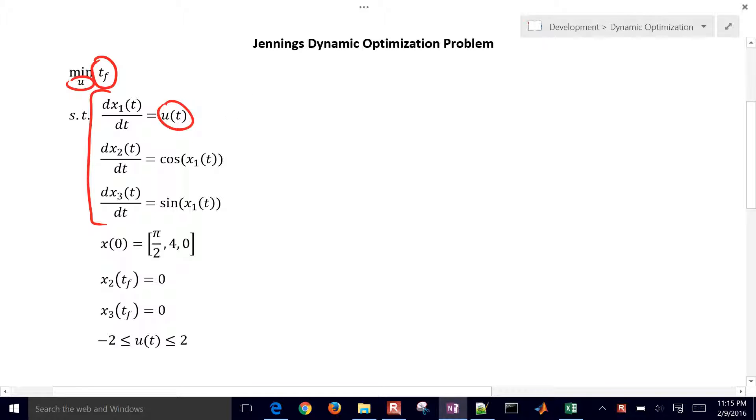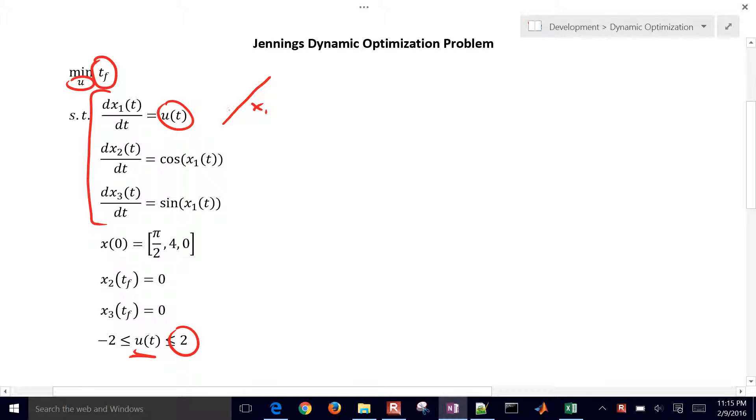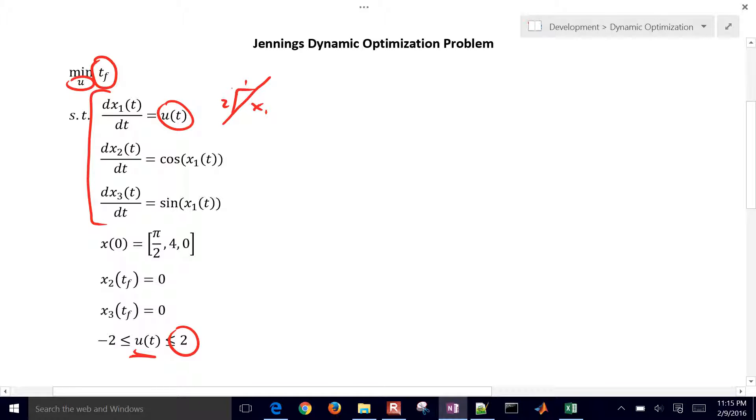So let's say u equals 2, an upper bound down here. U has to be between 2 and negative 2. Let's say it equals 2. Then x1 is going to have a slope of 2, so slope of 2, and x1 will go up. But if it's negative 2, it'll go down. This value of x1 is going to be here on this right-hand side, and so that's going to be cosine of x1, and then we have sine of x1 as well.